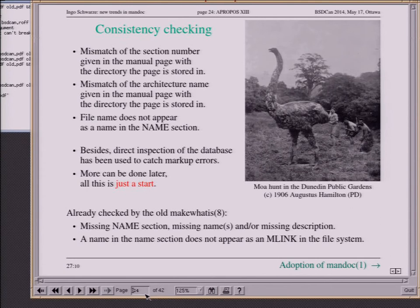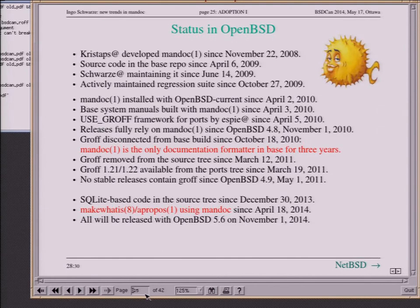It's quite probable some of you think this is an academic exercise and nobody is using it — that's not quite true. In OpenBSD, Mandoc is the only documentation formatter in the base system, and I'm speaking about stable releases — three years of Mandoc in stable releases as the only formatter. Since this April, we're using the new search tool by default in OpenBSD current. When we release OpenBSD 5.6 this autumn, it will contain all the functionality I've shown by default for everybody.